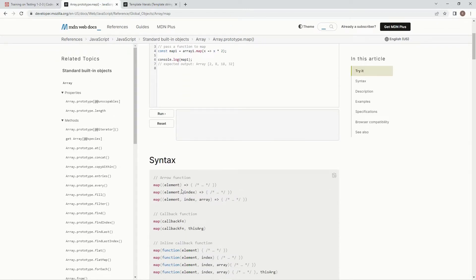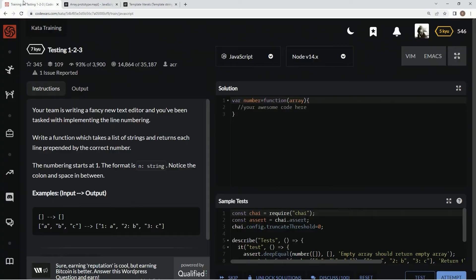The syntax we're going to use is this one right here, map element with index. And we're going to have the arrow and then we're going to have the expression after that.